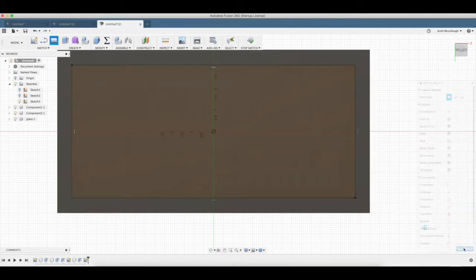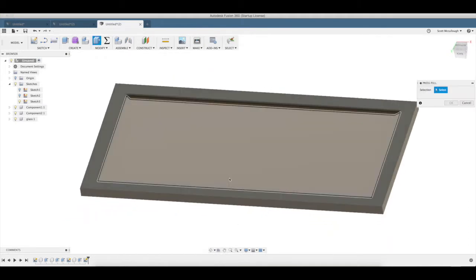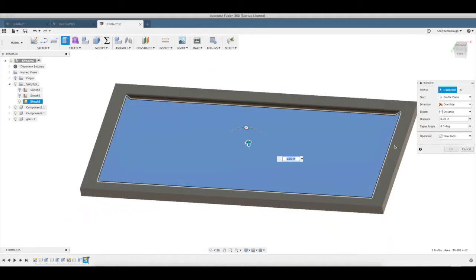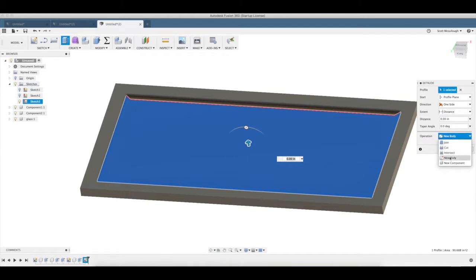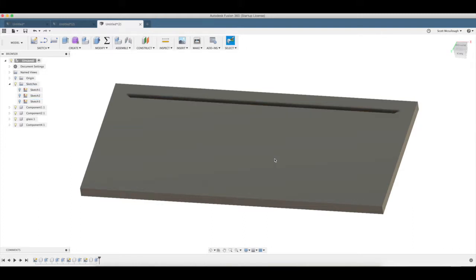Stop sketch. Q brings up press pull, new component, 0.125, enter.